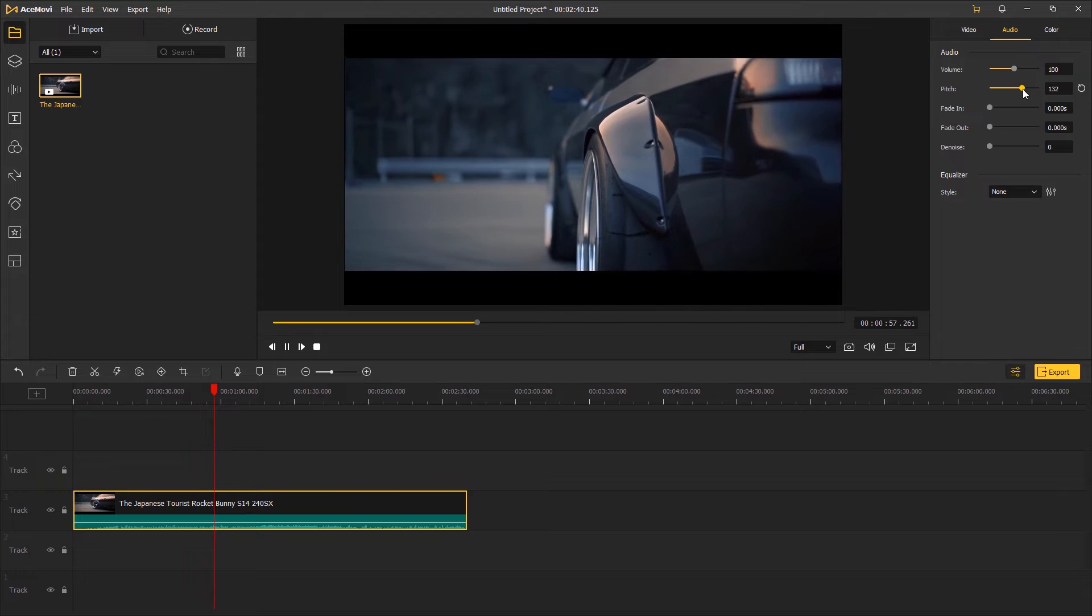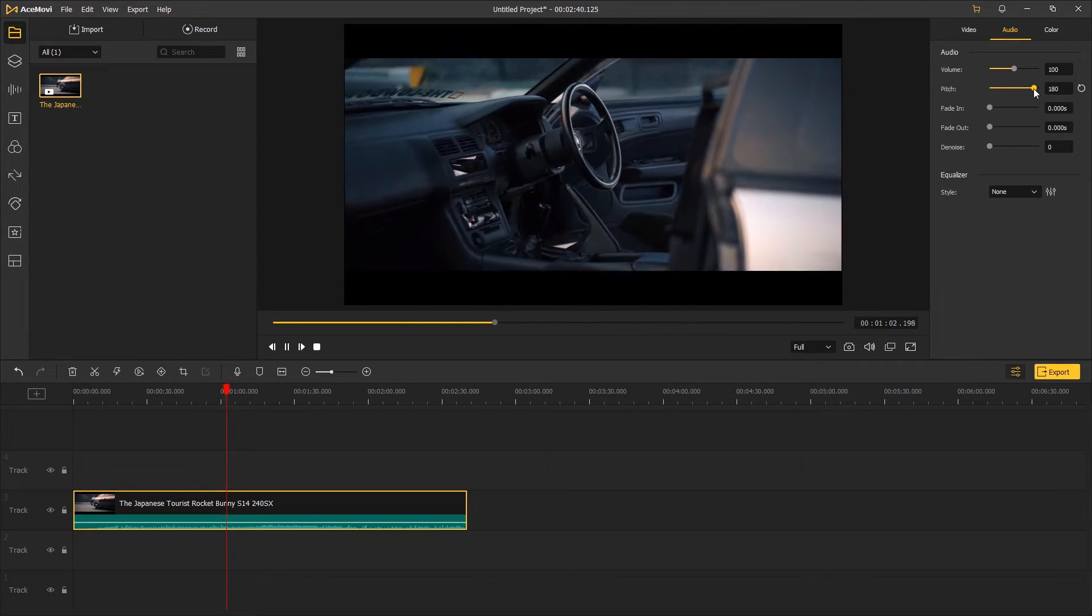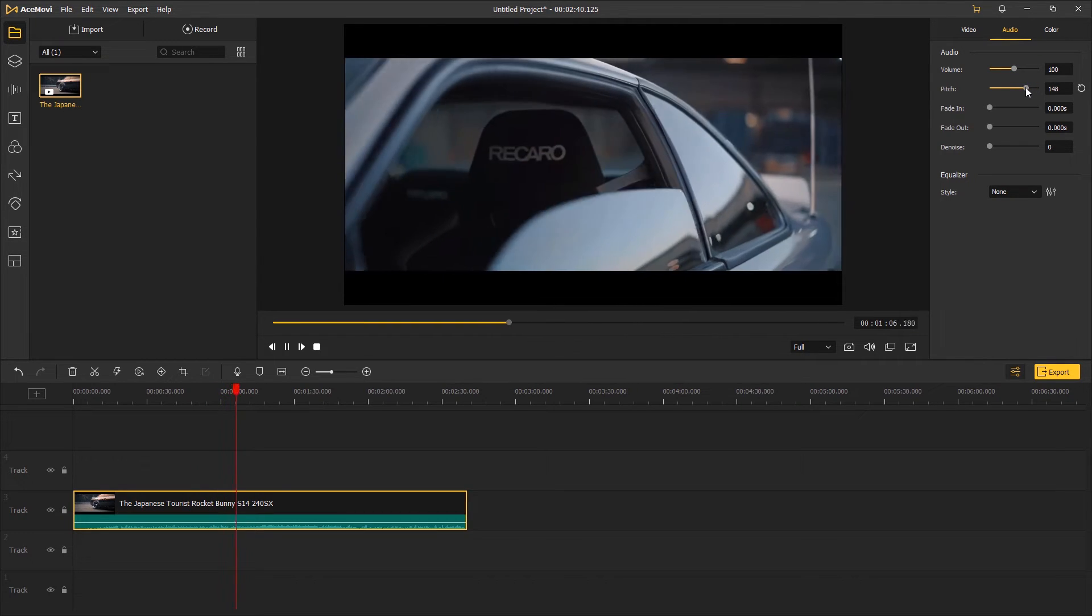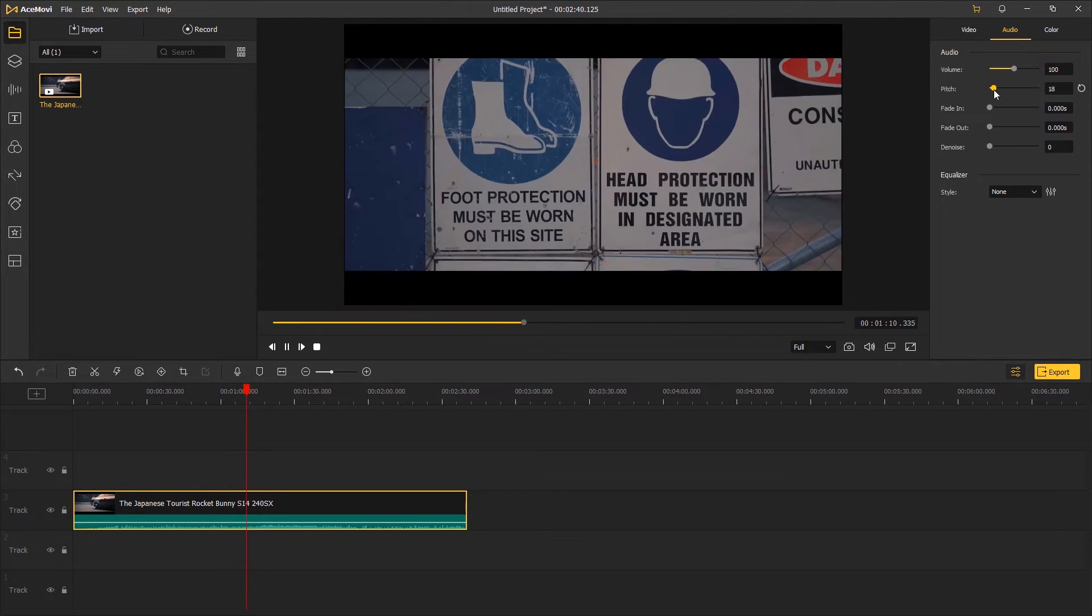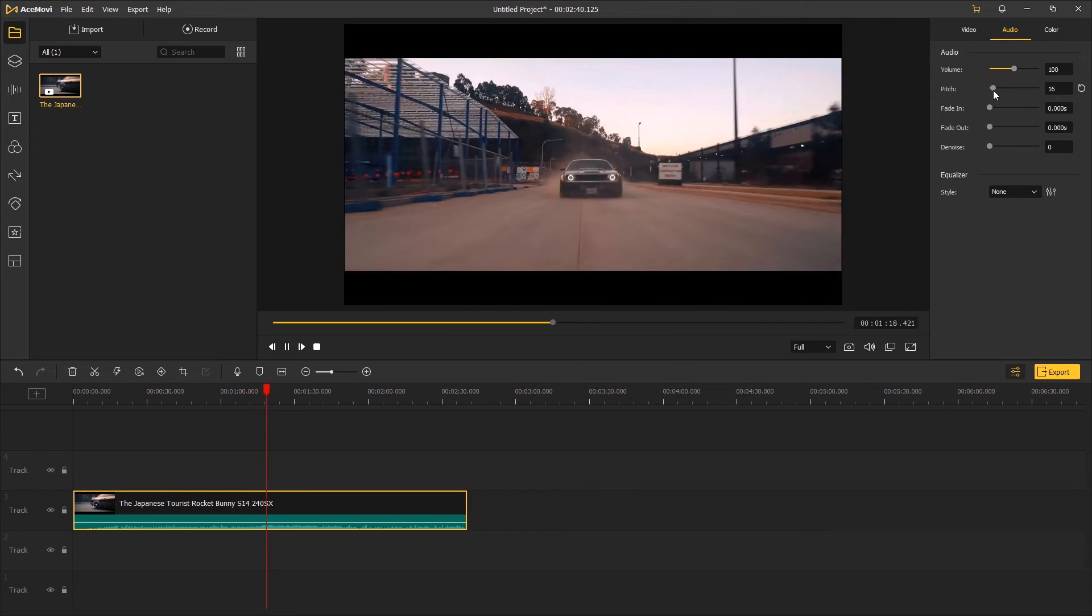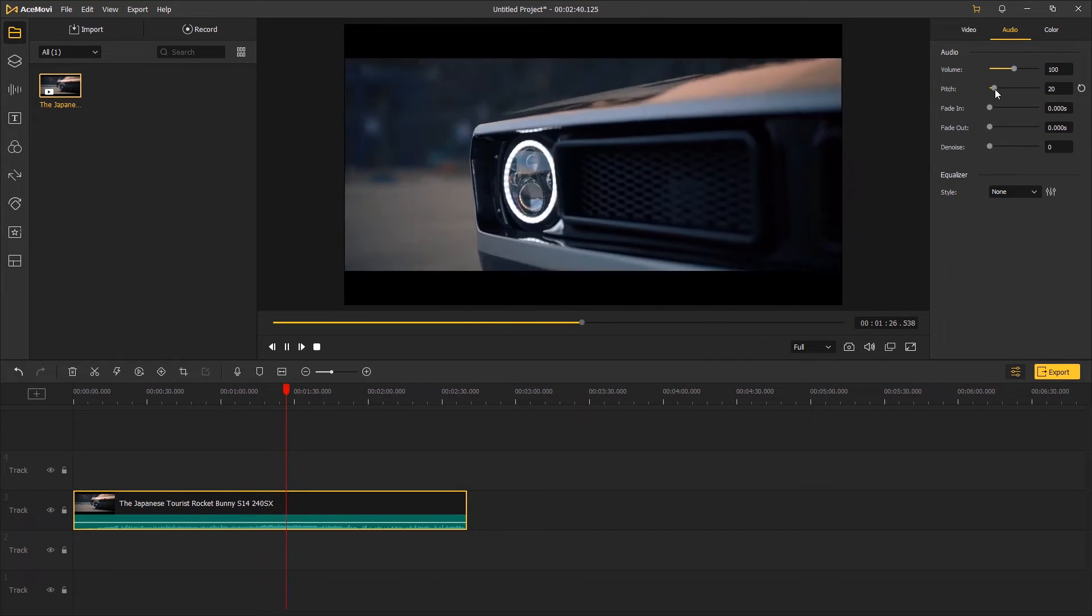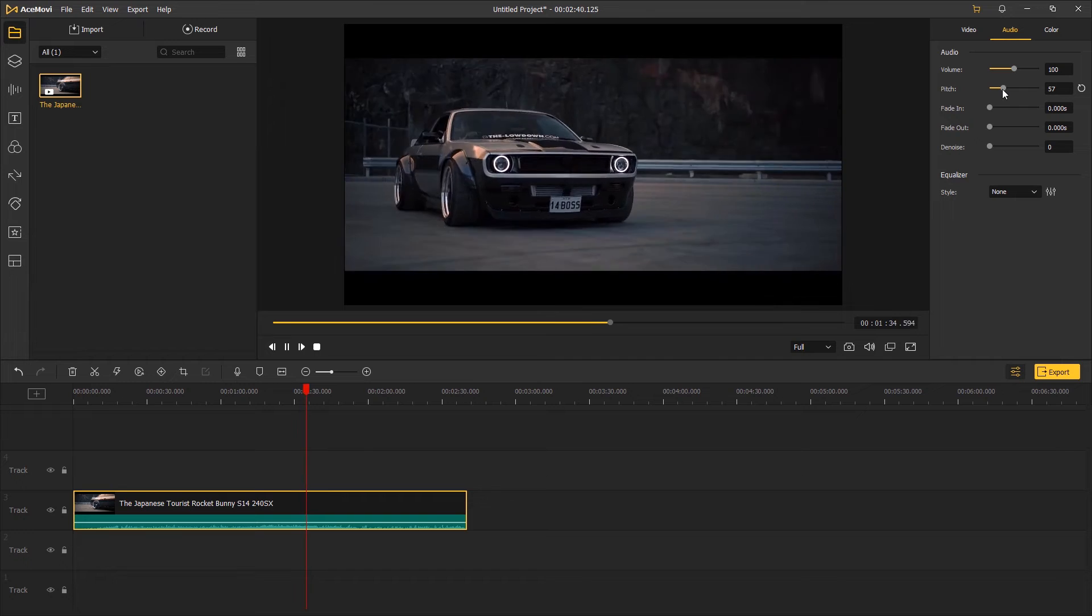You might need to change the pitch by dragging the slider back and forth for several times to find the best pitch for your video. This operation will change the pitch of the whole audio.